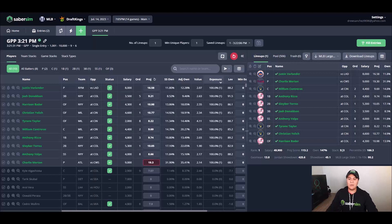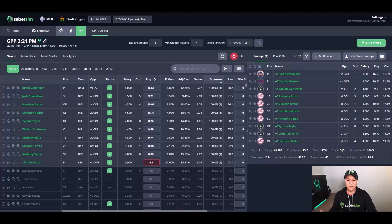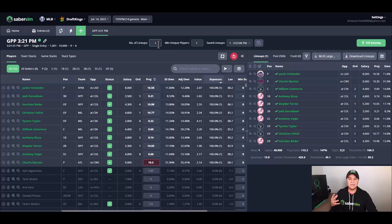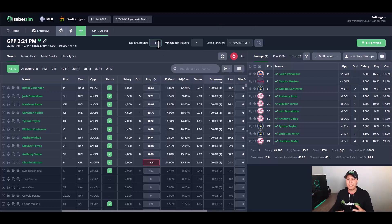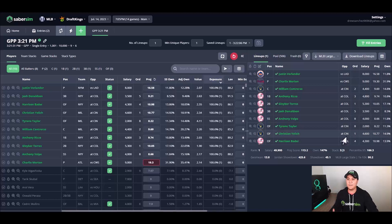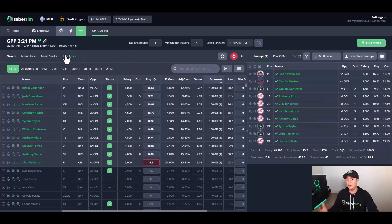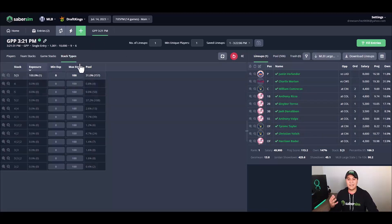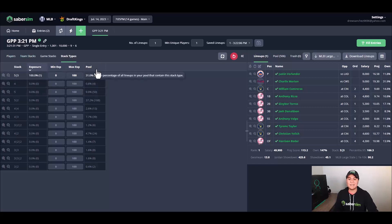We're in the post build now, and the first thing that I like to do personally here is increase my number of lineups to see a larger bite-sized snippet of my pool. I can see lineup number one and the teams and exposures and stack information, etc., related to this one lineup.